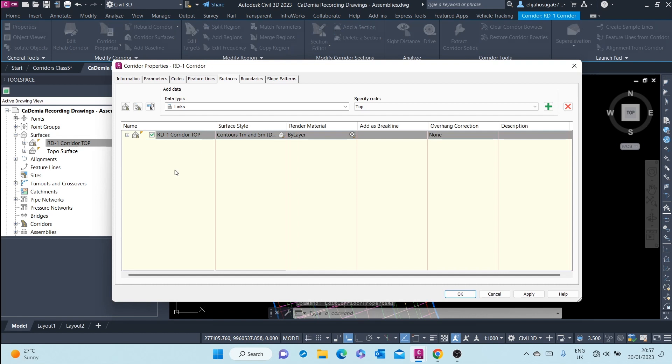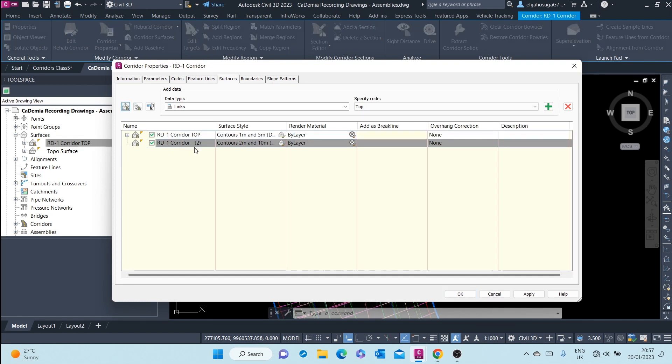Go to the surfaces tab. Create a corridor. Here now, refer to it as datum or bottom, whatever you want.